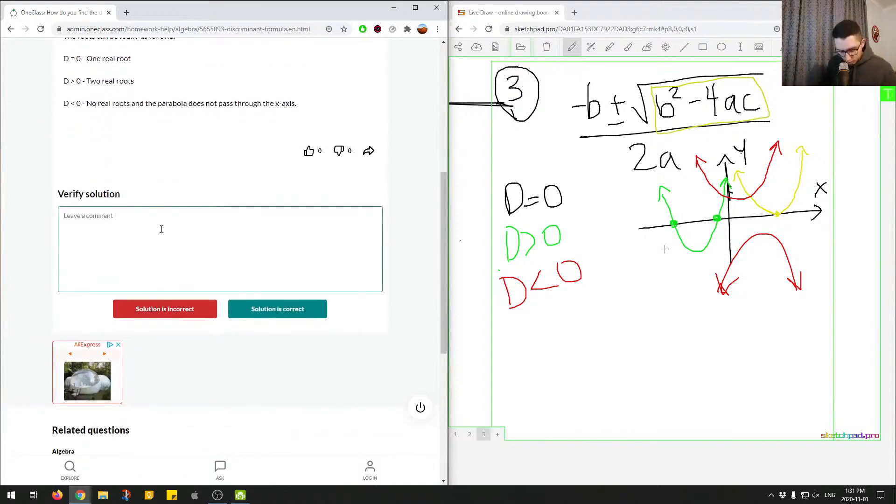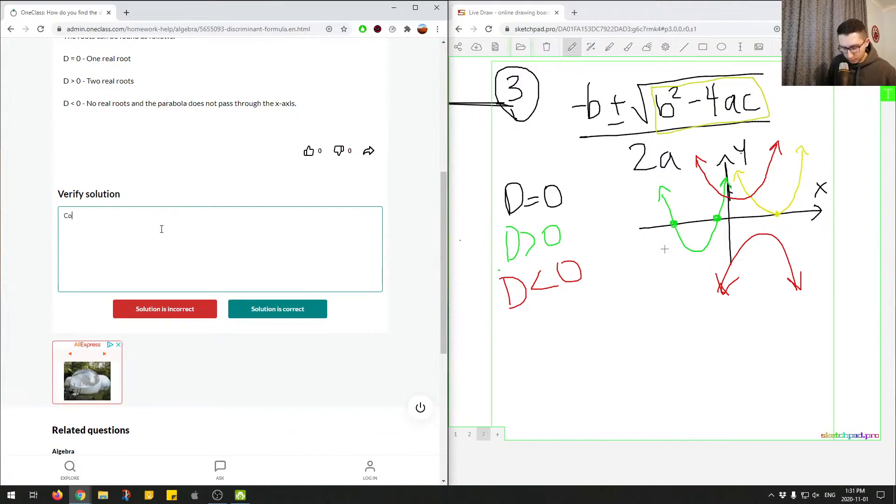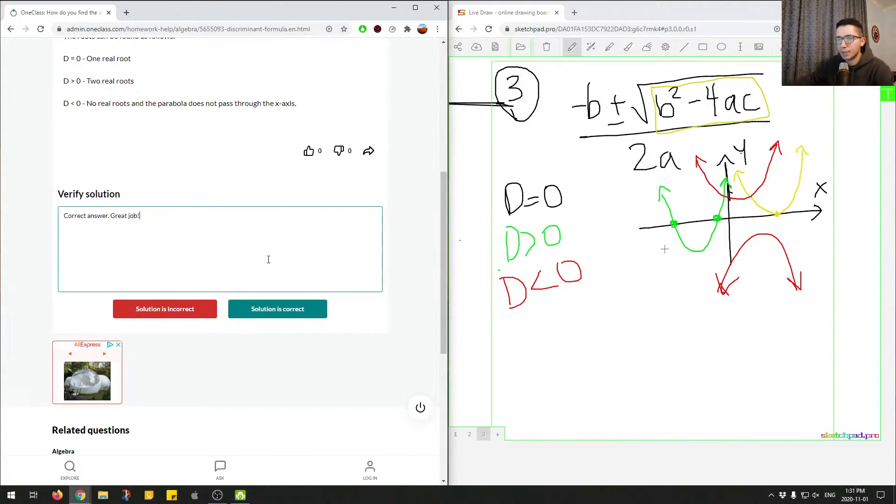So we'll mark this question as correct. Correct answer. Great job. And move on to question number four.